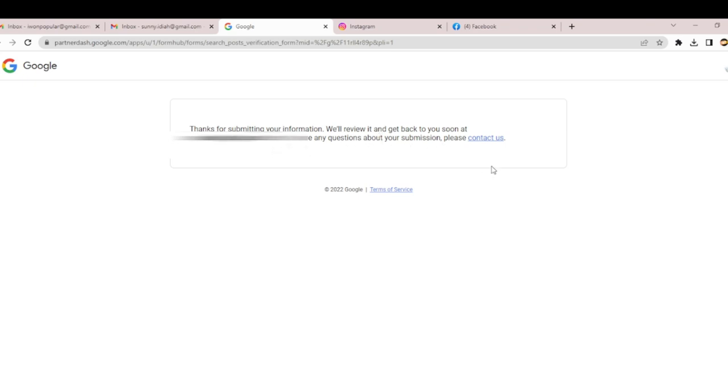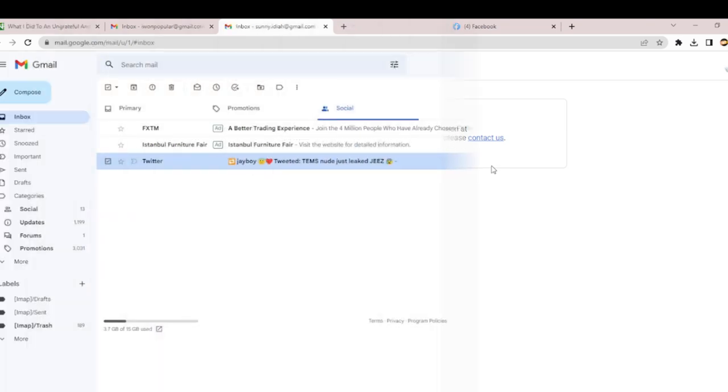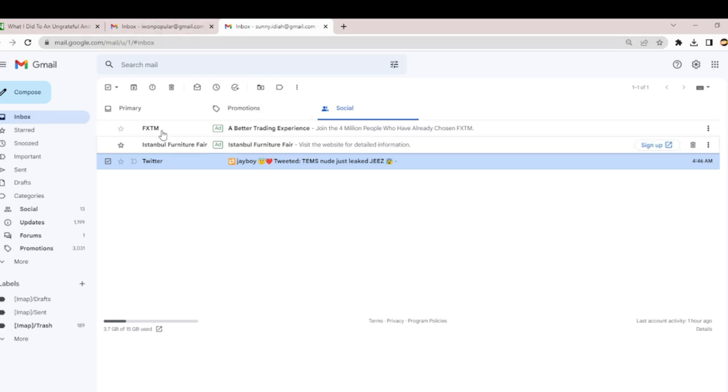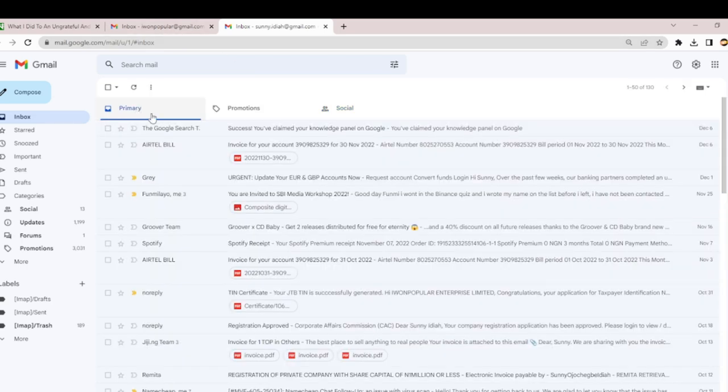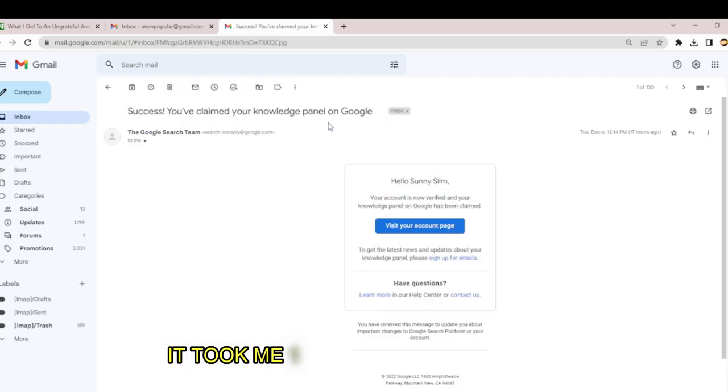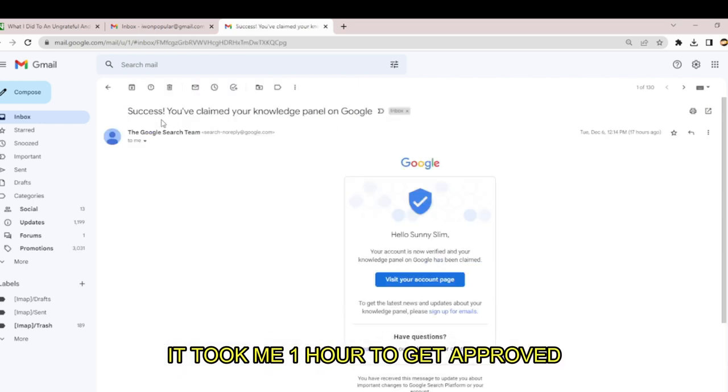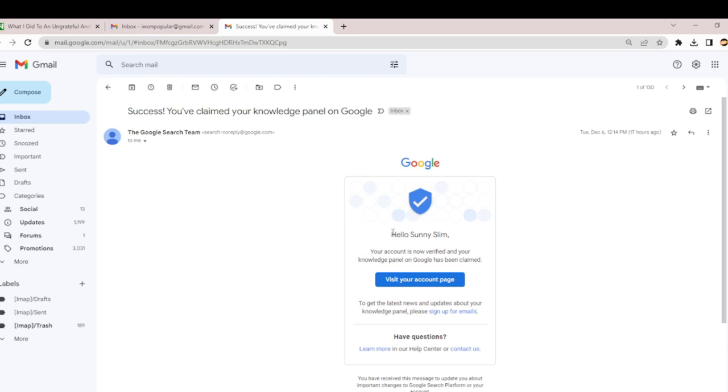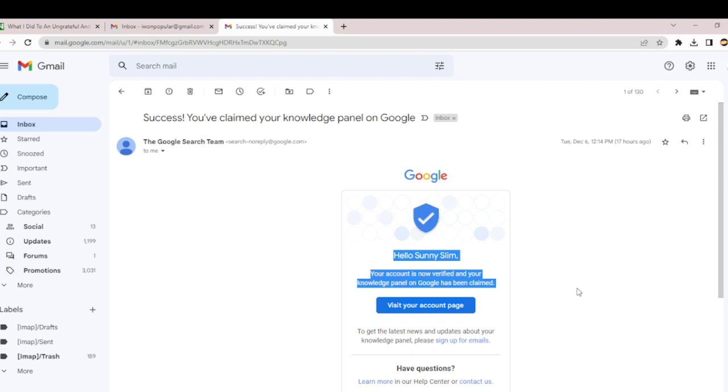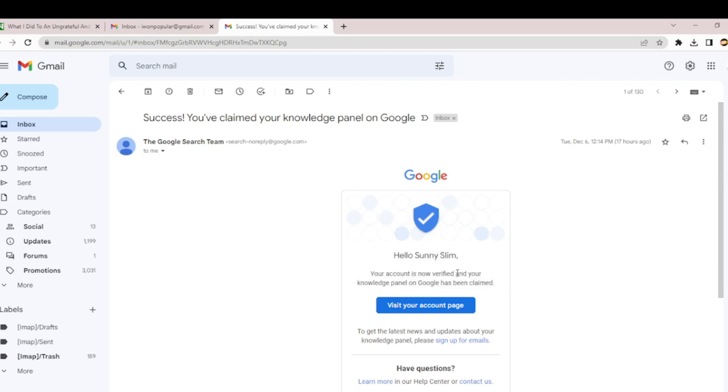Let me wait and see if I get approved. Here we go. This is the message in our inbox. Finally, you can see the message you get once you claim your Knowledge Panel on Google. I have the message: 'Hello Slim, your account is now verified and your Knowledge Panel on Google has been claimed.'